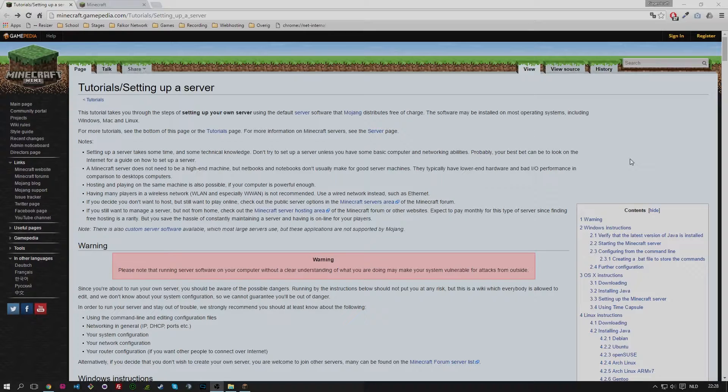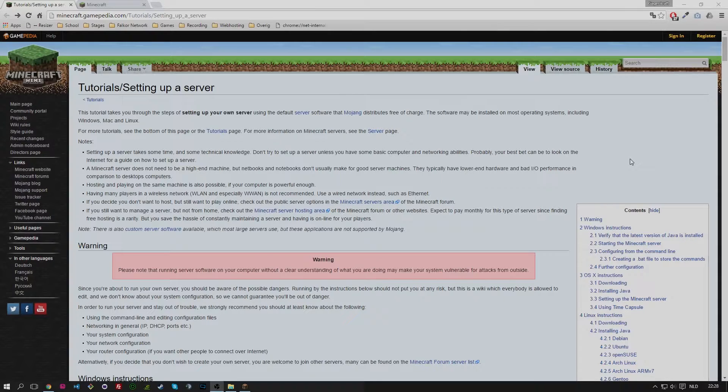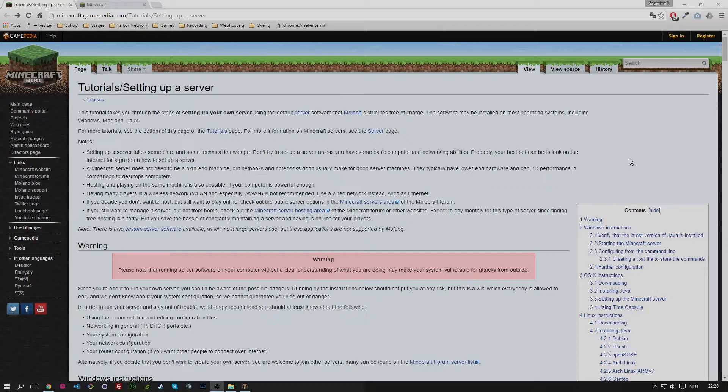Why? Because recently Mojang or Minecraft released the 1.9 combat update. And with that I'm going to show you how you can generate and set up your own local server for Minecraft 1.9 or Minecraft 1.9 spigot.